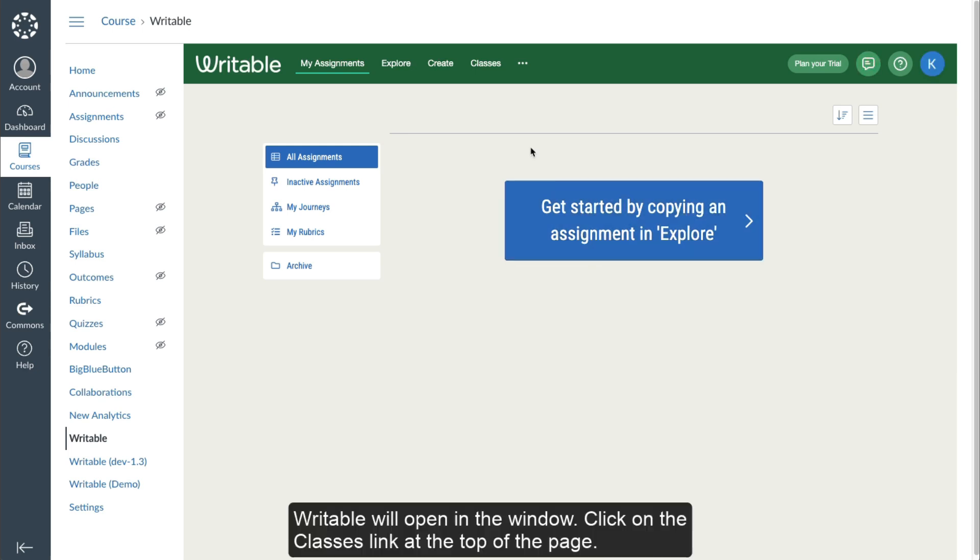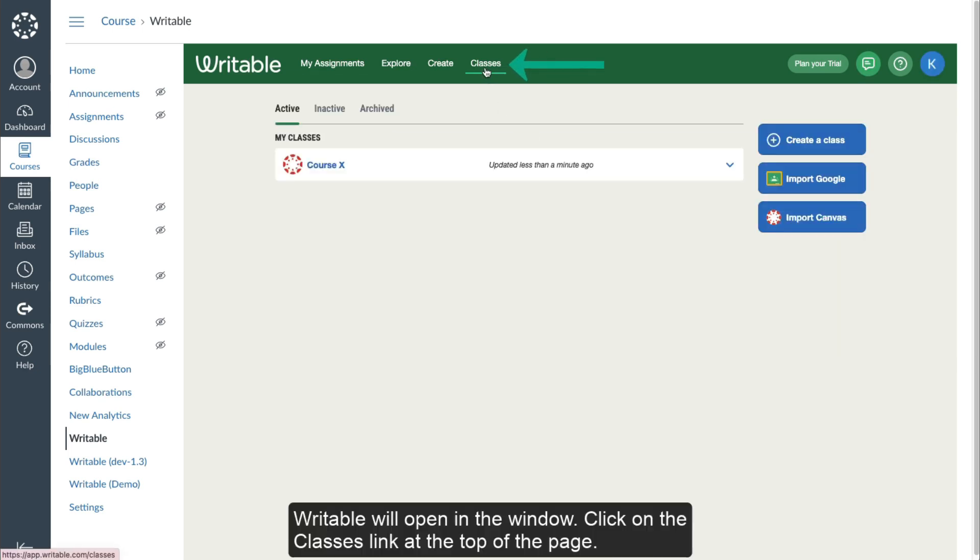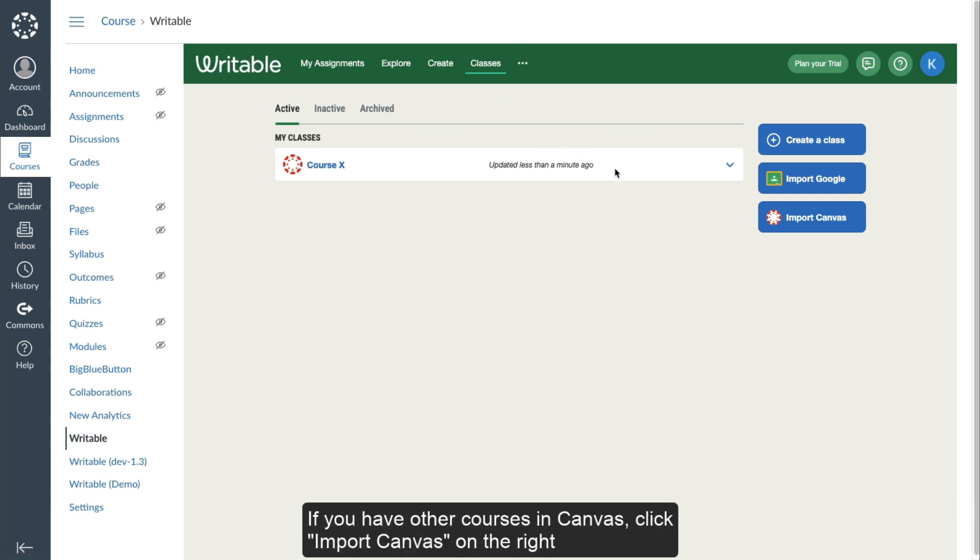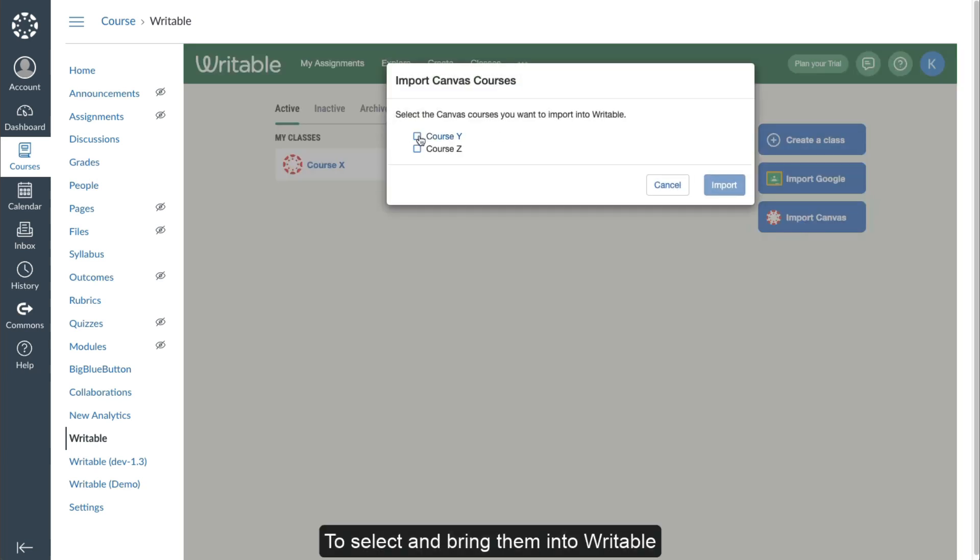Writable will open in the window. Click on the Classes link at the top of the page. Your course will automatically be imported. If you have other courses in Canvas, click Import Canvas on the right to select and bring them into Writable.